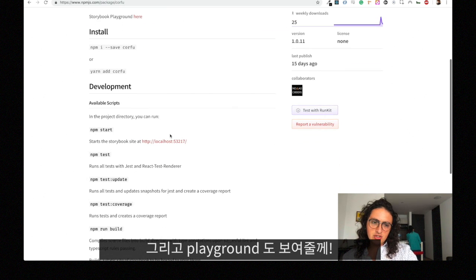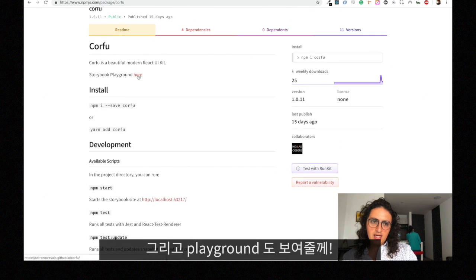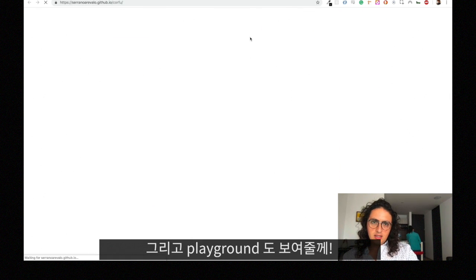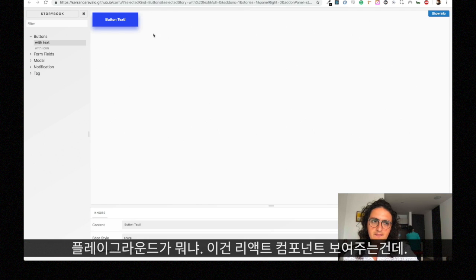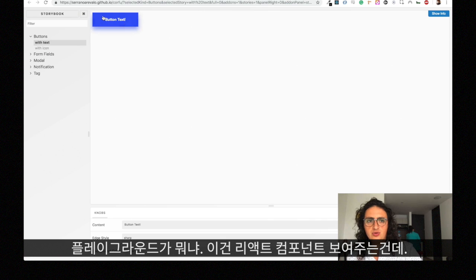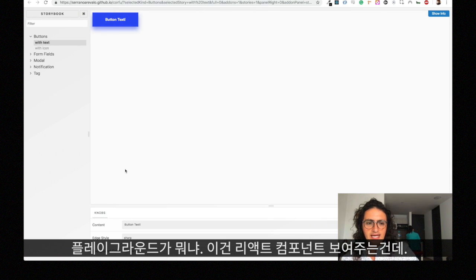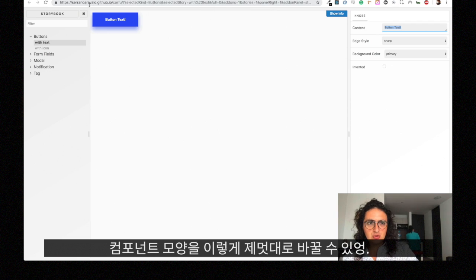And there is something super cool, which is that you can see the playground. The playground is basically a new thing I learned which is how to show components in React and change the props.